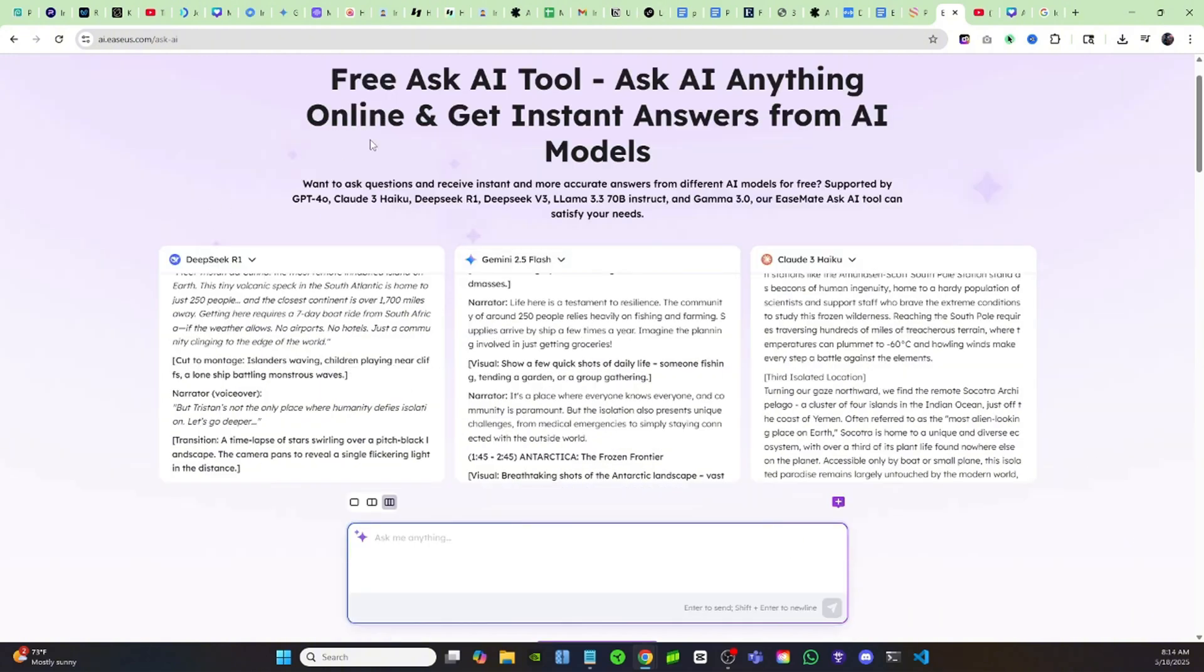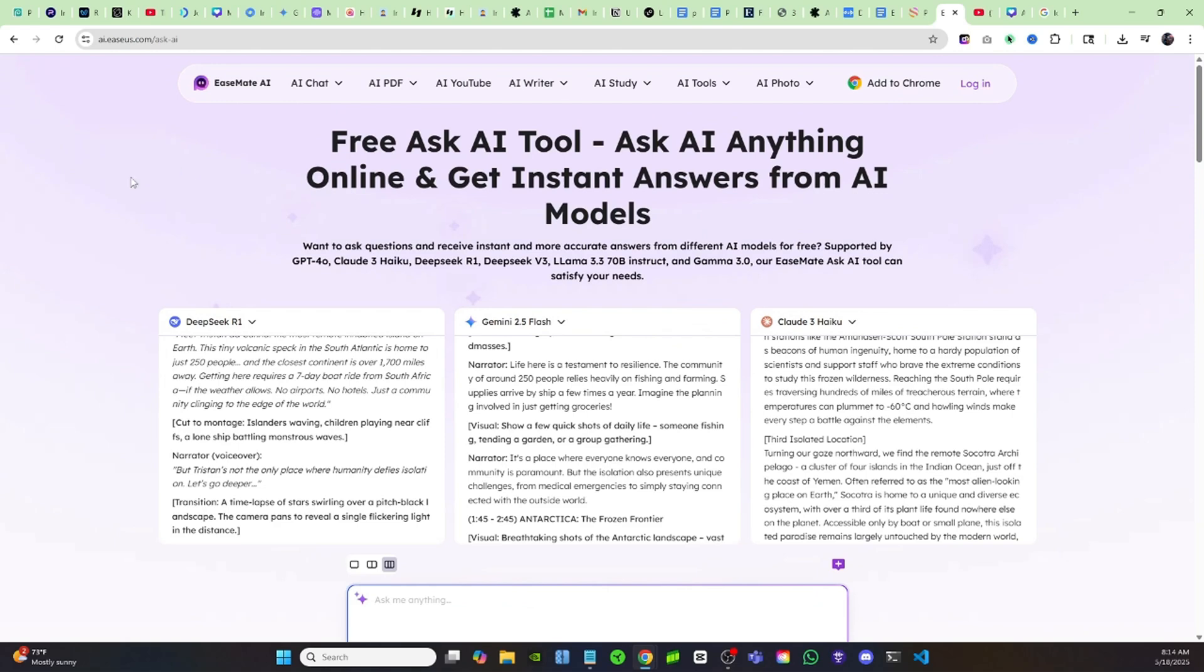So guys, make sure you come check out EaseMate AI. They have over 20 free AI tools for you guys to use. Like I said, you don't even have to sign in to use these tools, so why wouldn't you use them. I'll make sure to put the link in the description and the pinned comment, and I will see you guys in the next video. Peace.